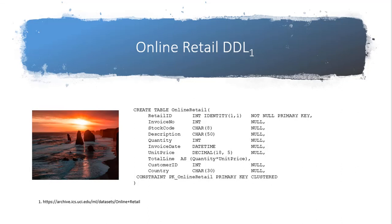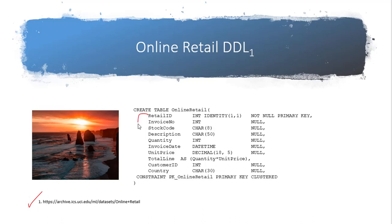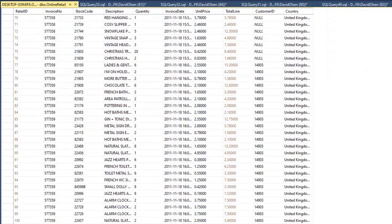To generate our descriptive statistics, we downloaded a data set from UC Irvine, their machine learning center, that's listed right here. We have a table then called online retail, and these are all of the attributes that we're going to use. We obviously make a lot of use of the unit price and the quantity, and then we generate an attribute called total line.